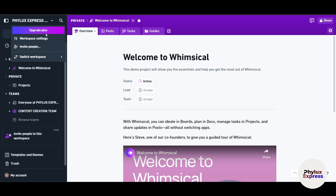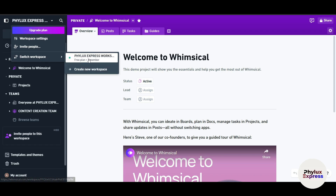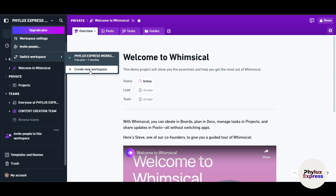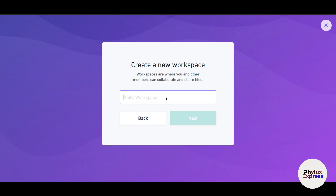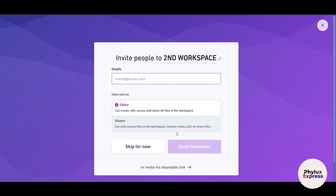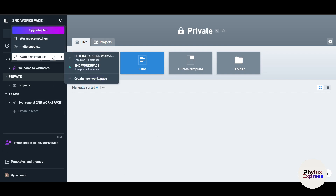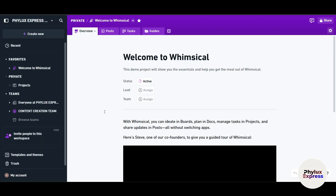On the free plan, you get only one workspace. If you want a different workspace, go to 'Switch Workspace' and click 'Create New Workspace'. I'll name it 'Second Workspace' as an example. You can then invite your team members — I'll skip this part for now. You can switch between each workspace easily.